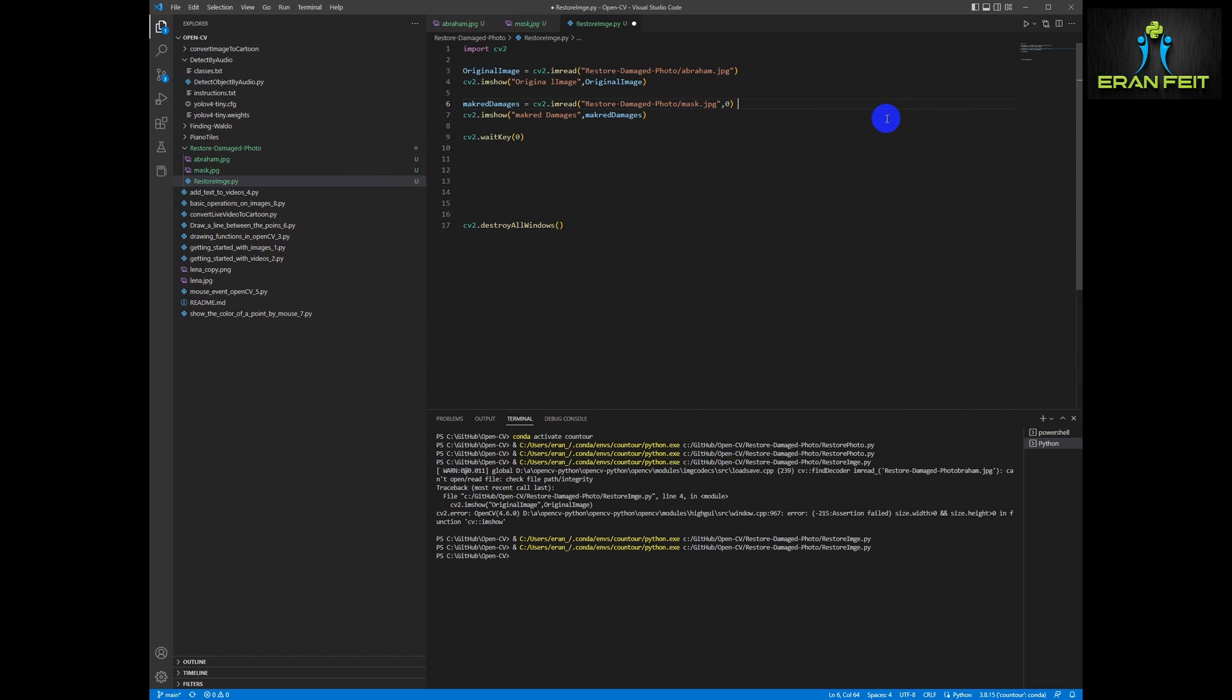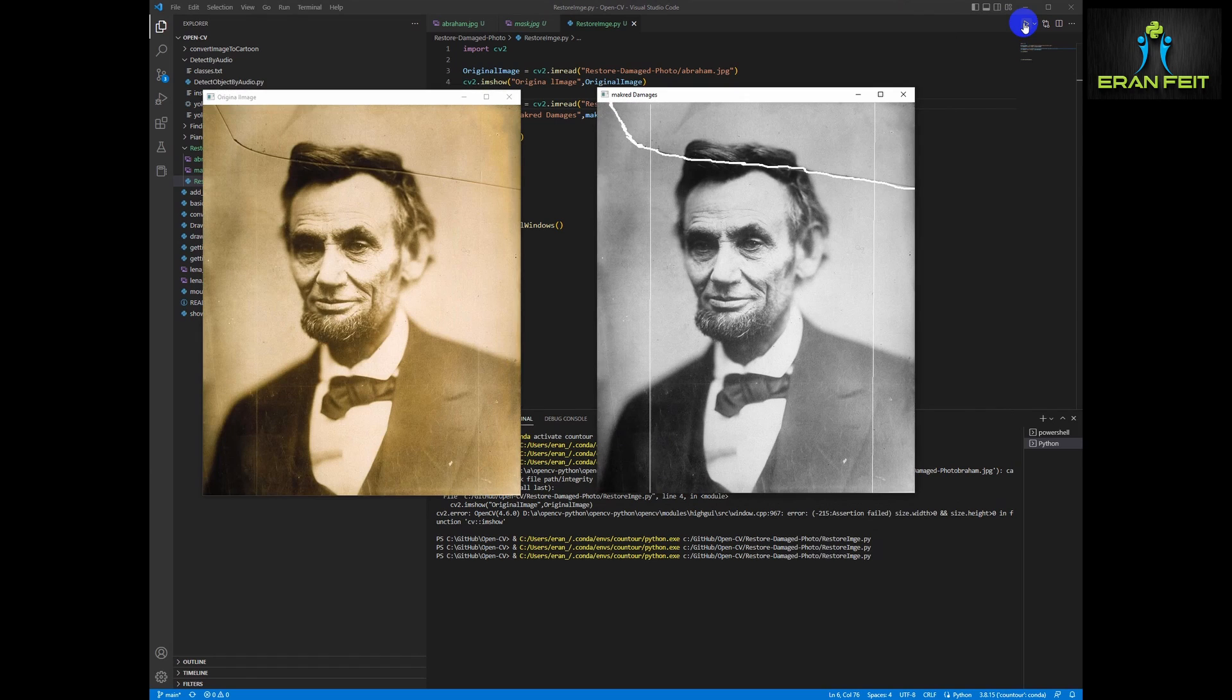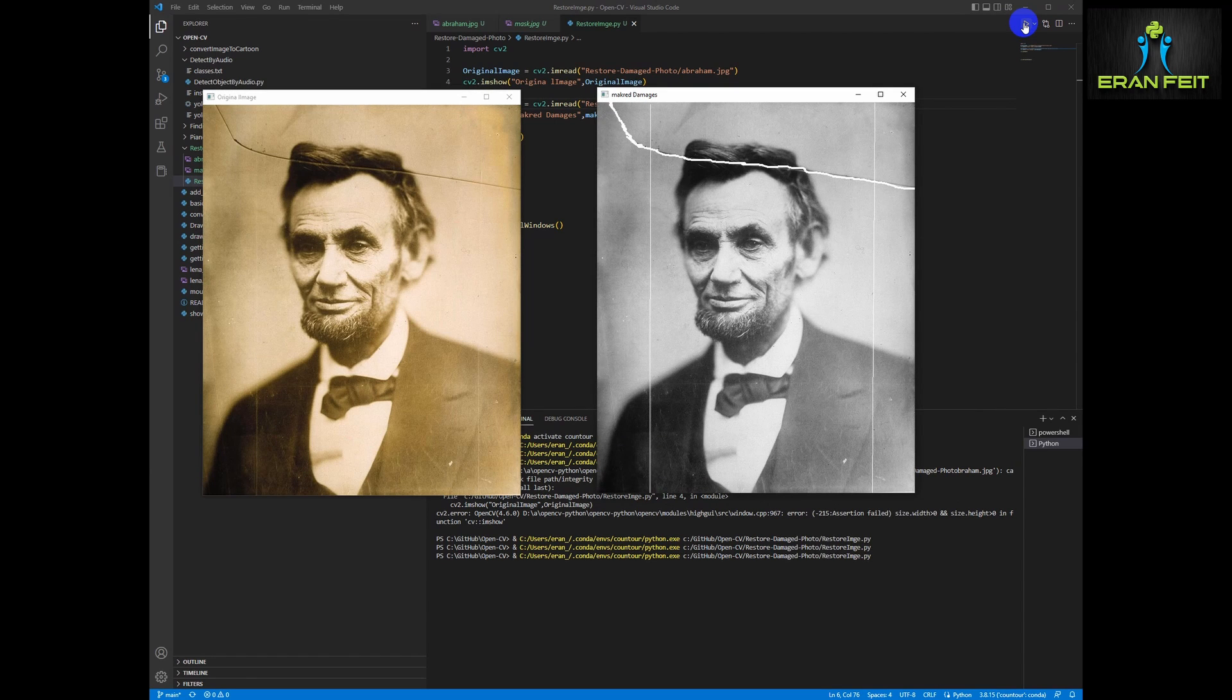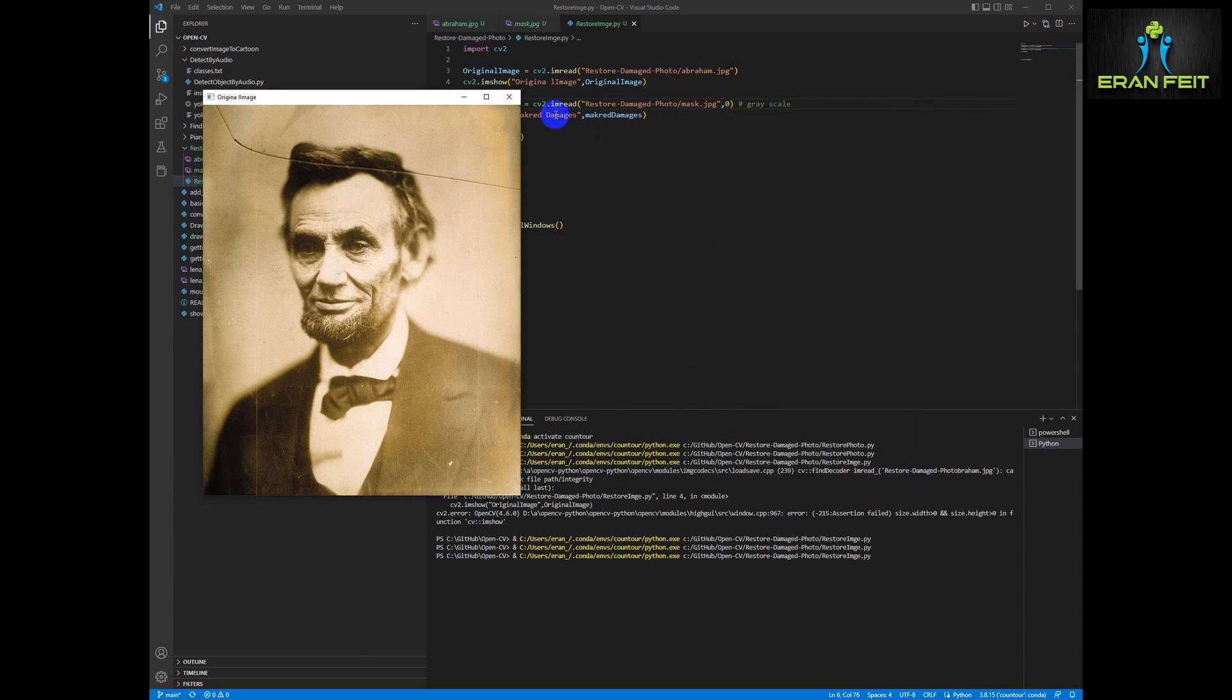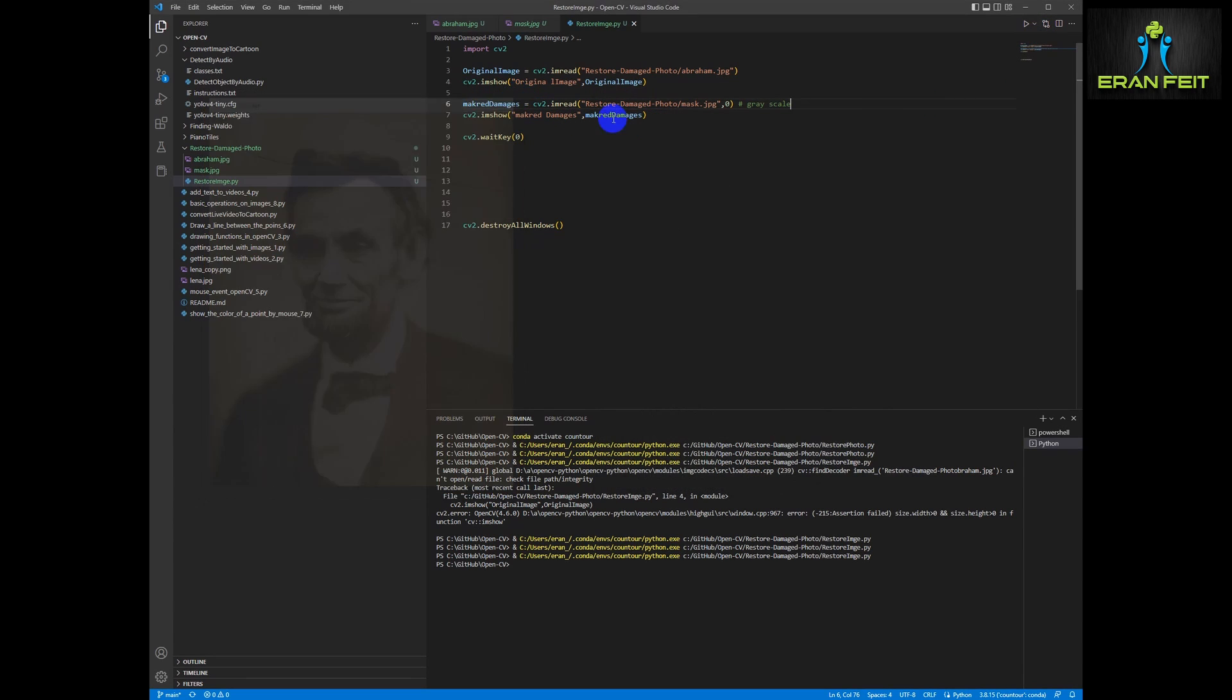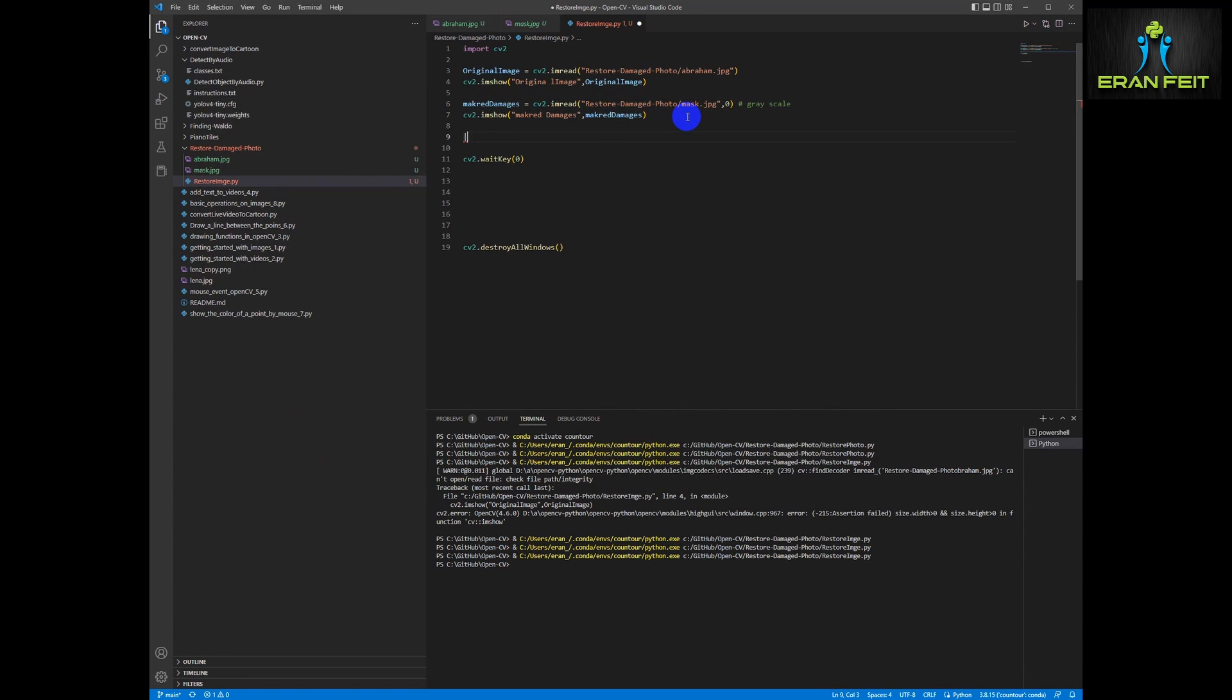We would like to load the same image in grayscale since our OpenCV functions work in grayscale. So I just change one argument, add a zero and now it's in grayscale format.